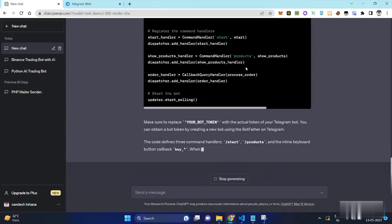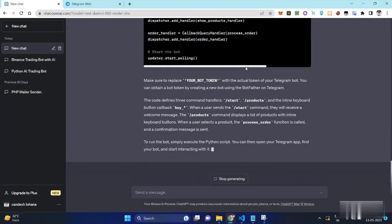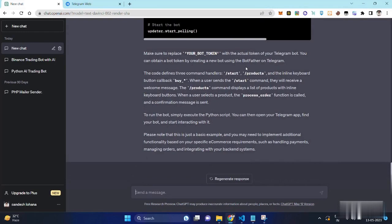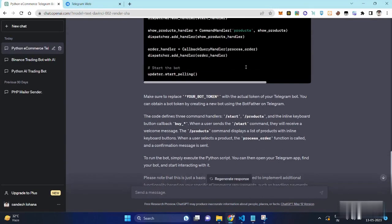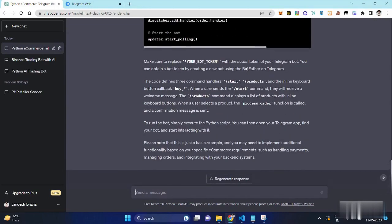So as we put the command in ChatGPT, it has written all the necessary code for us. We will just paste all the code into the Python file.